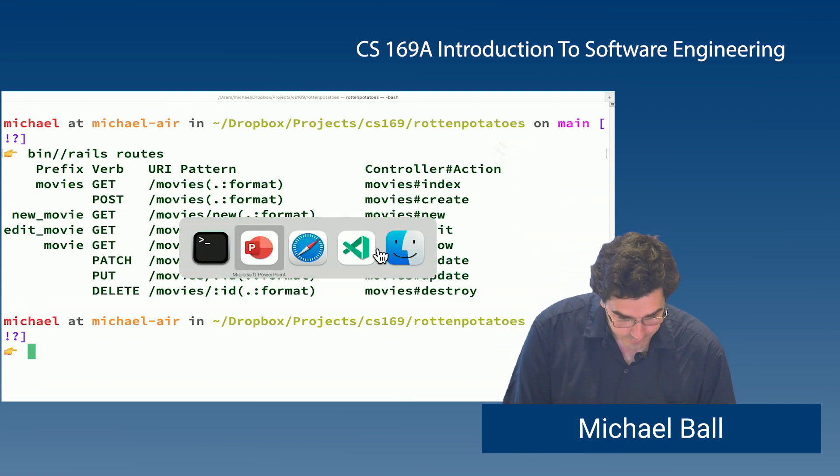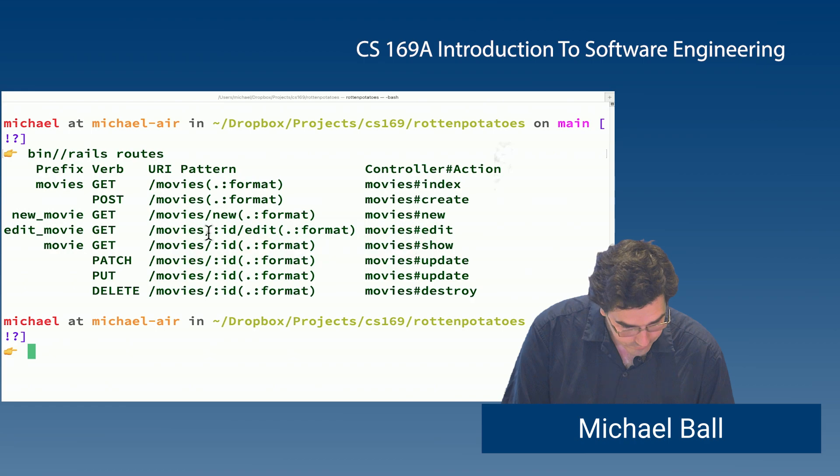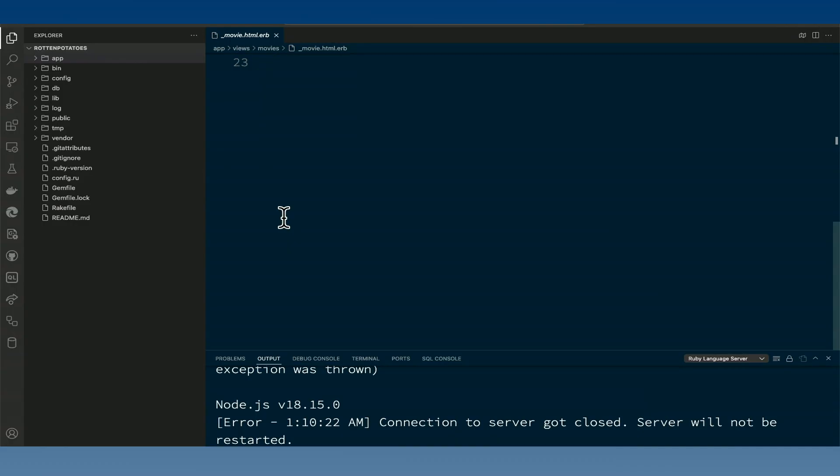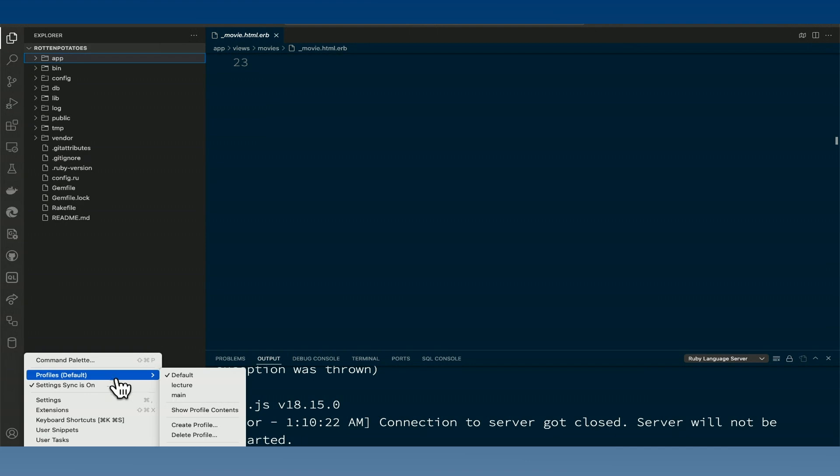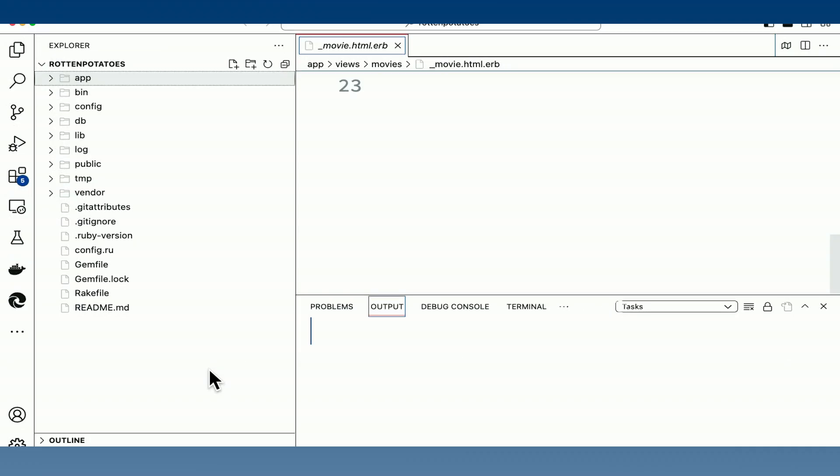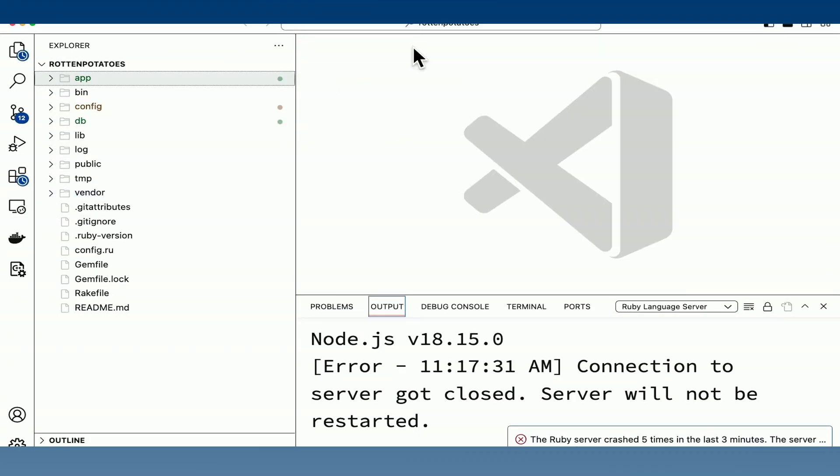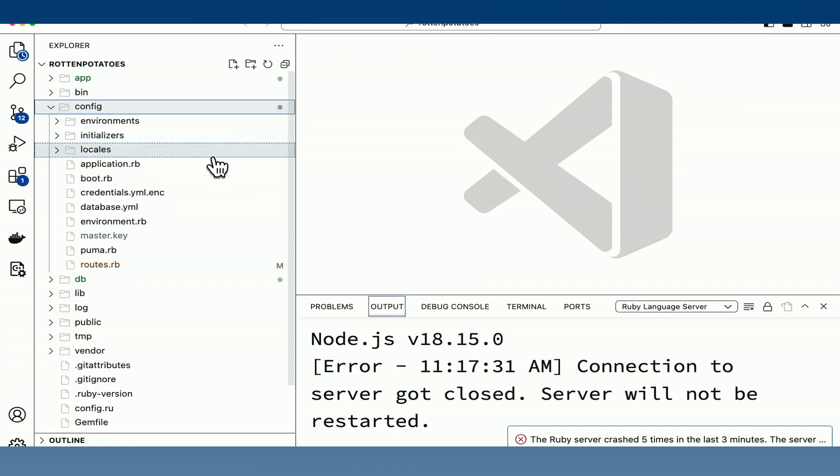All of this is generated. Let me open up the Rails app here that we just generated.